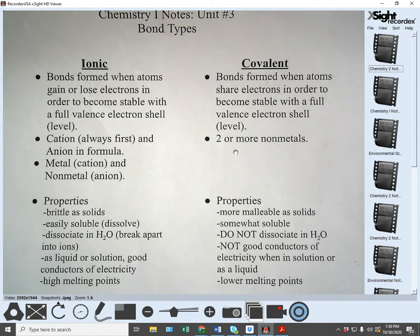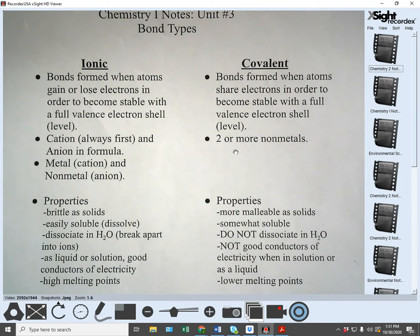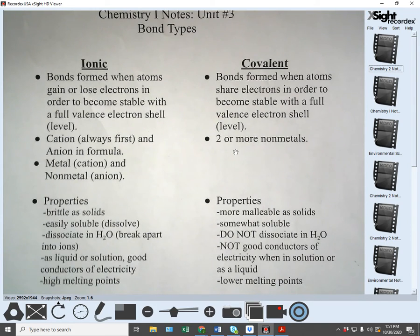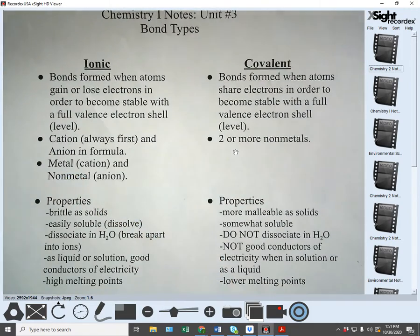If you think about it, one of the atoms is going to want to give up electrons and one is going to want to take electrons to become stable. So you're going to get one that has a positive charge, which is the cation, and one that has a negative charge, which is the anion. You have to have one of each.